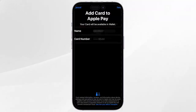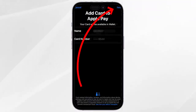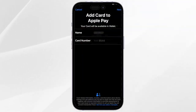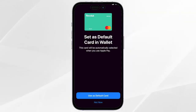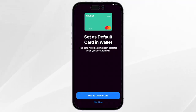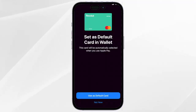Here you will see your name and your card number. Click on next up on the top right corner, then it will take some time to load. Now we have to agree on the terms and conditions, and we have successfully created your virtual card.